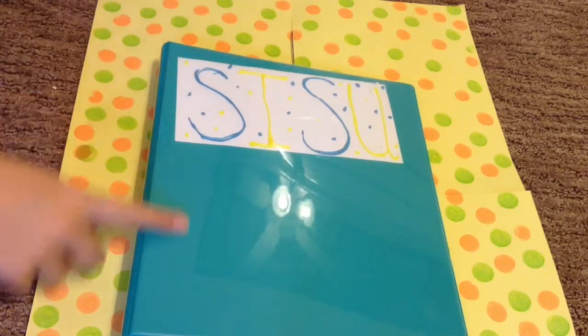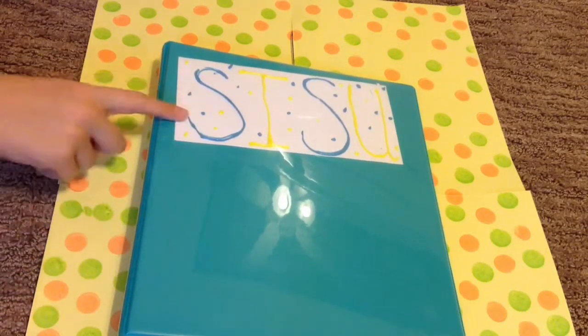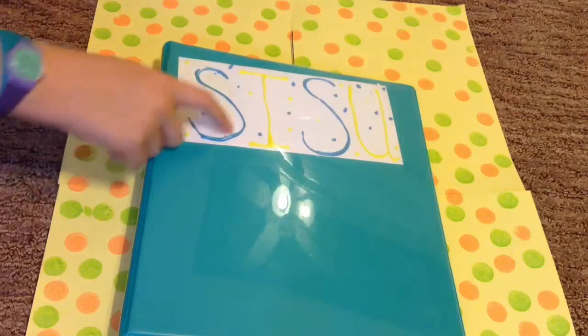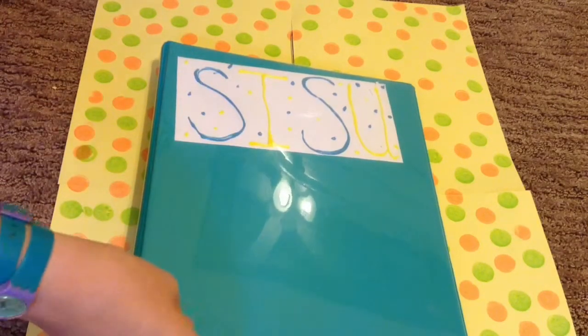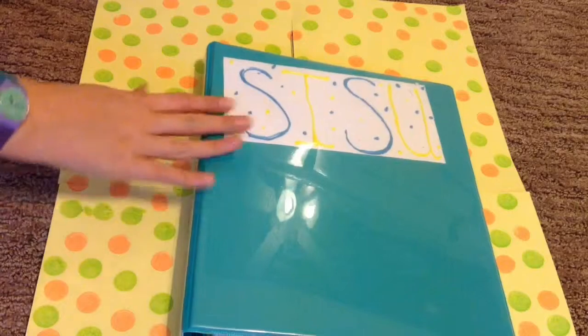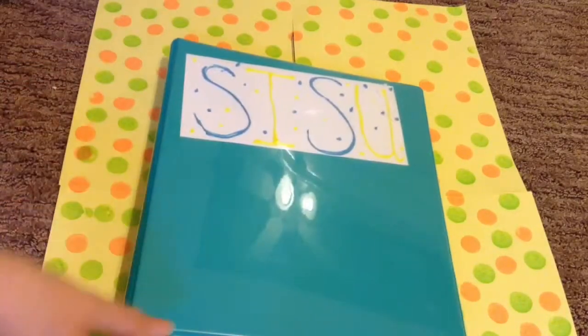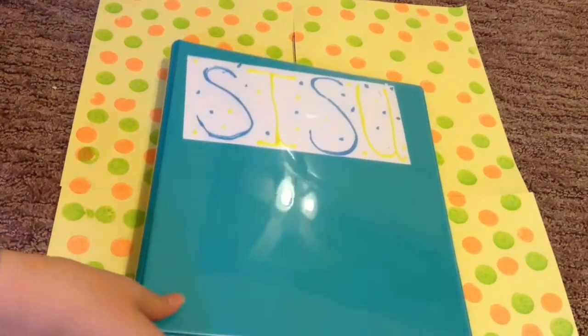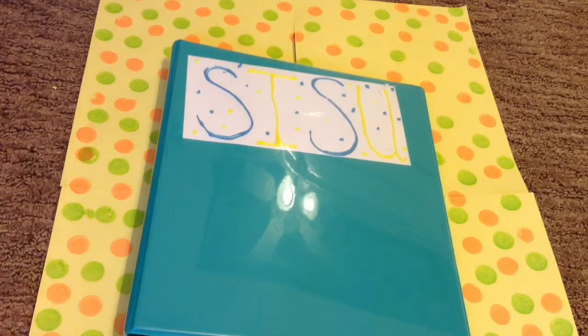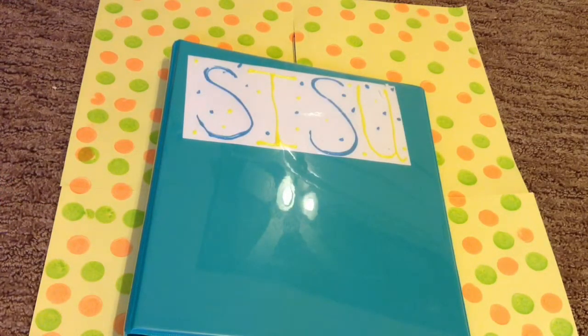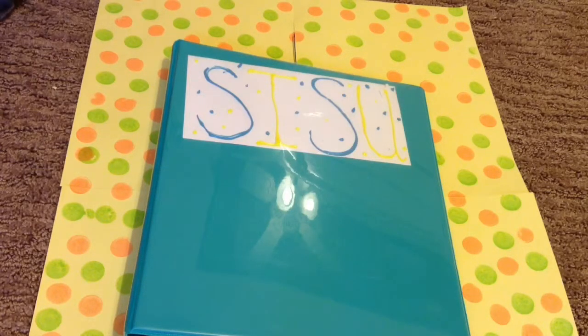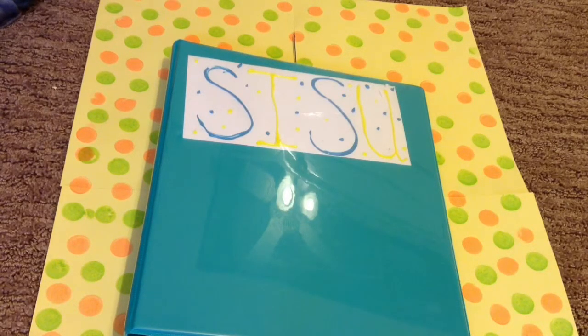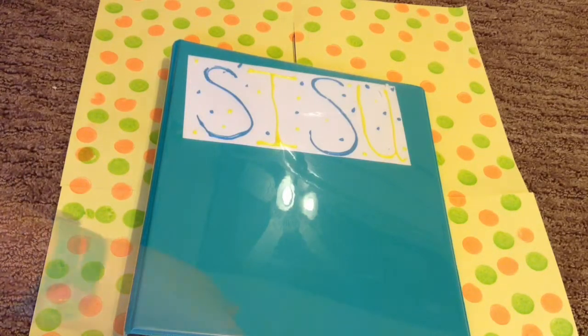So this is my hamster binder. As you can see, it just says Sisu. I made a little thing with cardstock and puffy paint. And it's just a regular one-inch three-ring binder. We actually got it for school, but then it turned out that I didn't actually need it for school. So I'm like, hey, why don't I use this as a hamster binder?